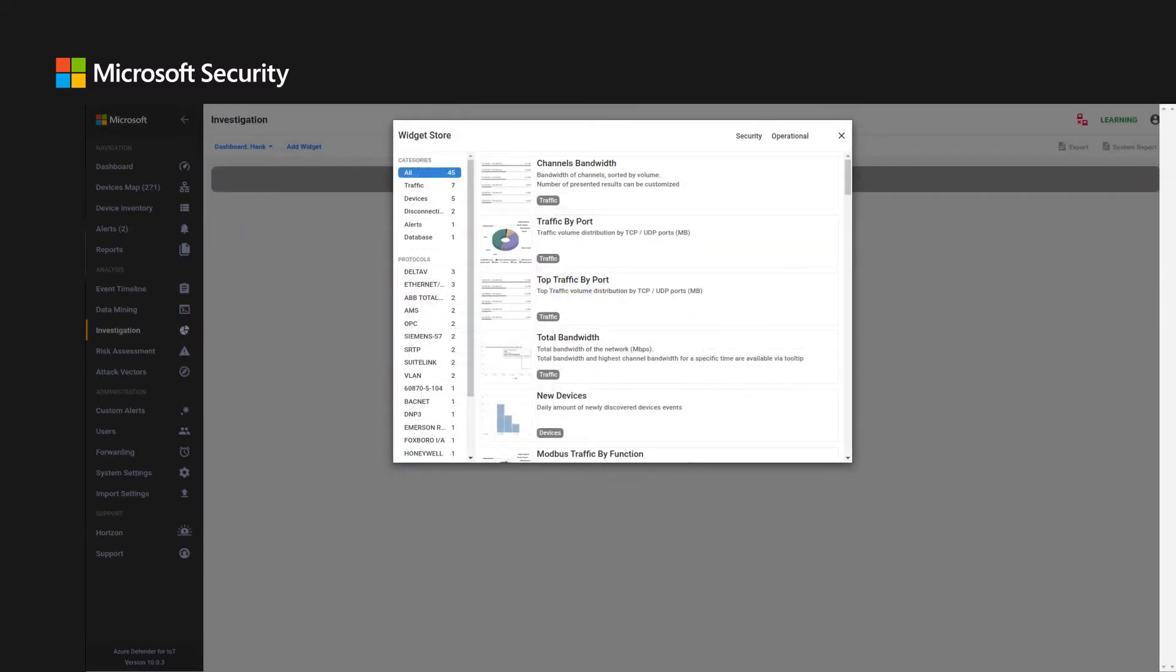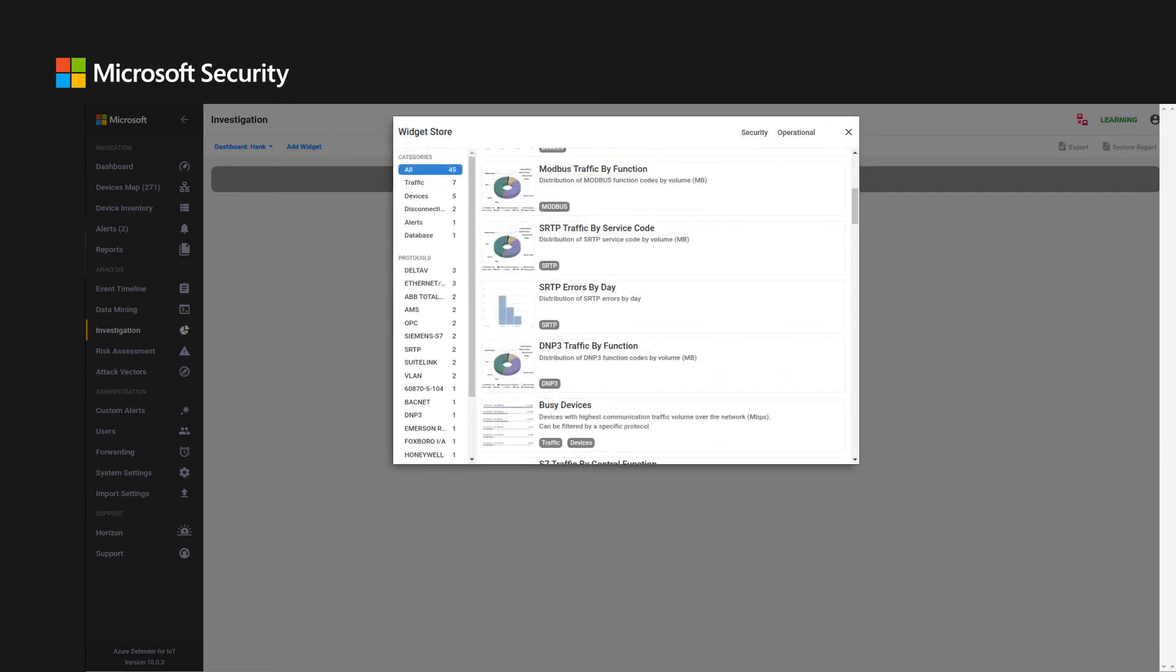You can create custom dashboards that include graphs and charts. These can provide trends and statistics on threats and anomalies in the network. Standard pre-built widgets are included such as bandwidth peaks, traffic distribution by port and protocol, new devices, busy devices and channels, incidents by type, and more.